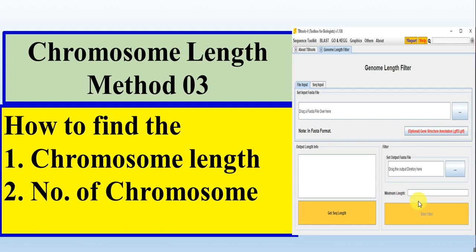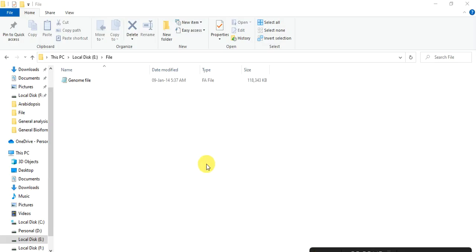So how to do? Let's start. In this method, we also need the genome file to find out the chromosome length.